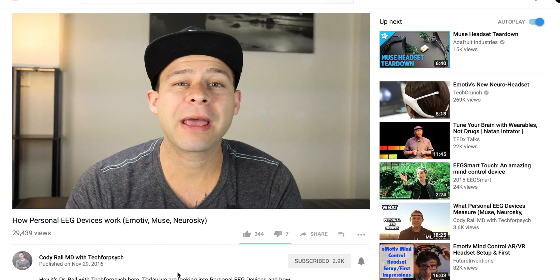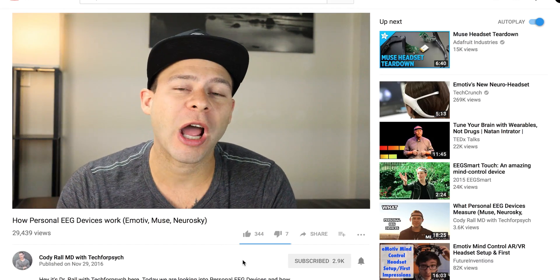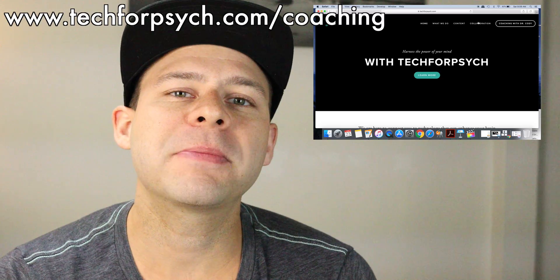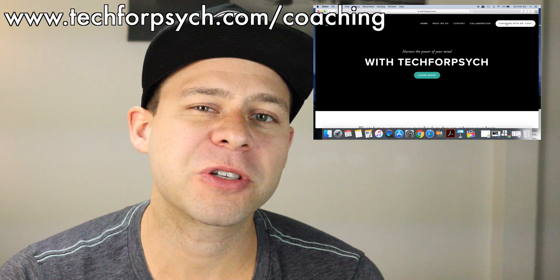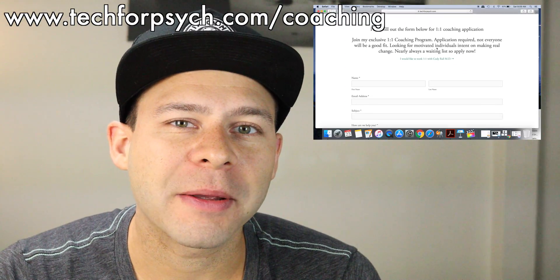Hey everybody, it's Dr. Cody Rall with Tech for Psych. This is part two of my two-part series on the Muse Practitioner's Guide. If you haven't already, click subscribe and hit that bell to get notifications when I upload new content. If you're interested in one-on-one coaching with me, go to www.techforpsych.com/coaching. Hope you enjoy.